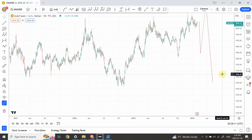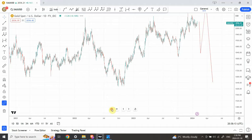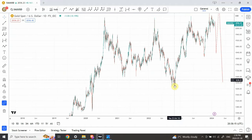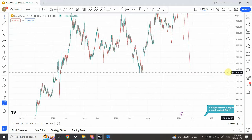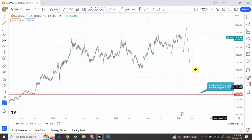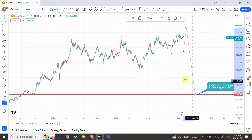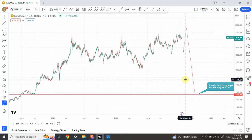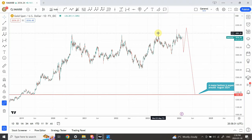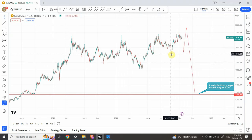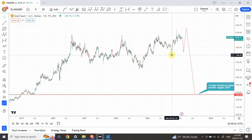In my previous analysis I've been saying we have not yet seen a major bottom occurring. Could we actually be expecting something like this in gold? That's why I showed you the Dow Jones chart — because history repeats itself.